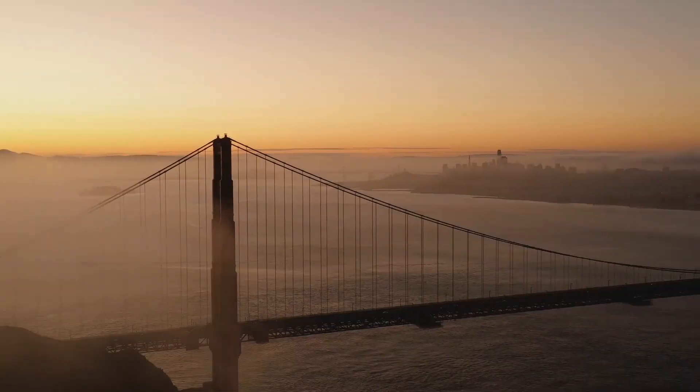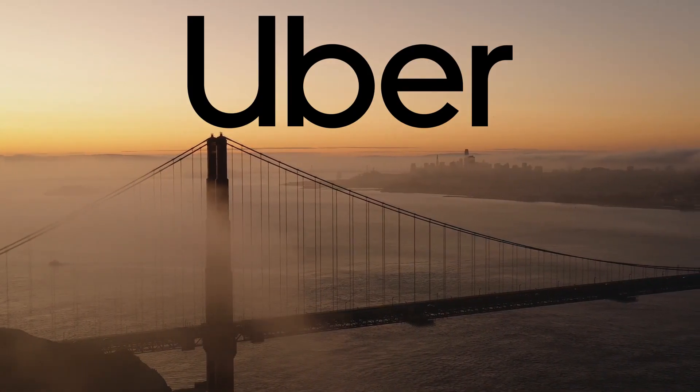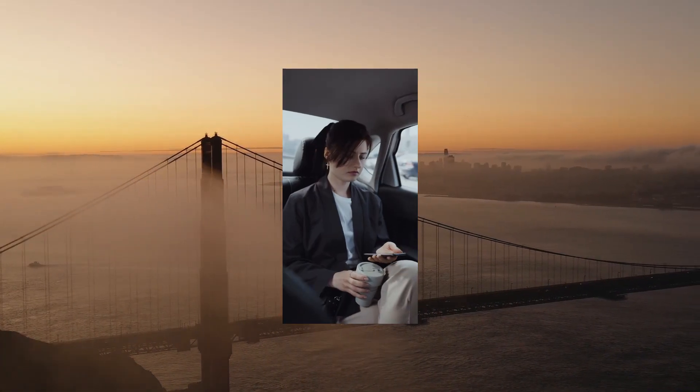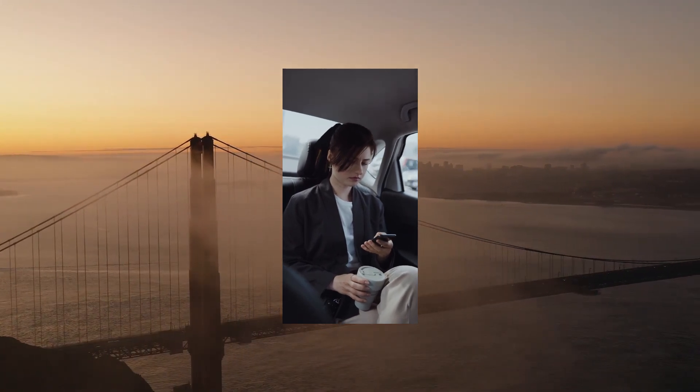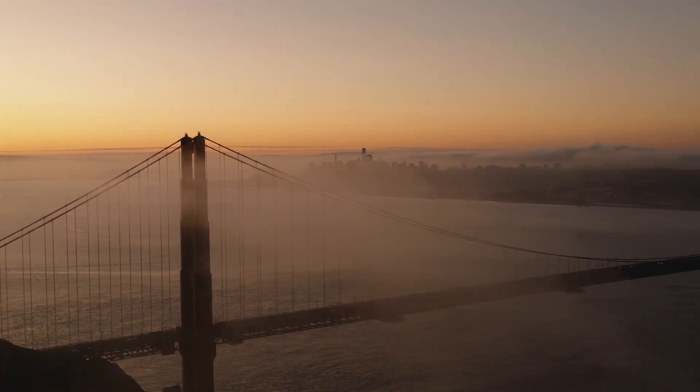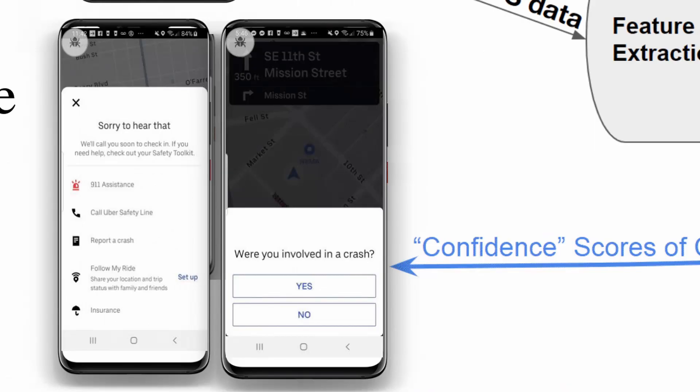If you didn't know, Uber ingests certain types of sensor data from your phone, such as accelerometer and gyroscope data. The safety team which I was on trained a machine learning model on features from this data that could predict whether or not a rider had been in a car crash.